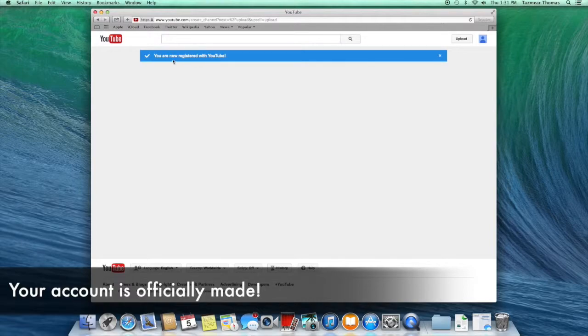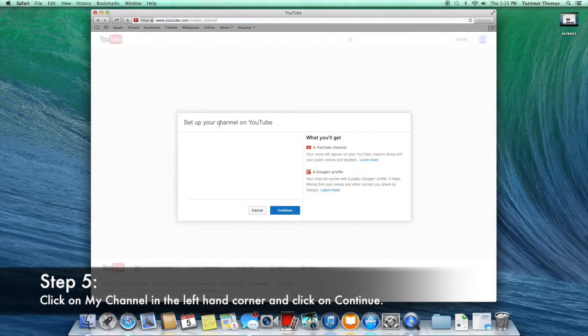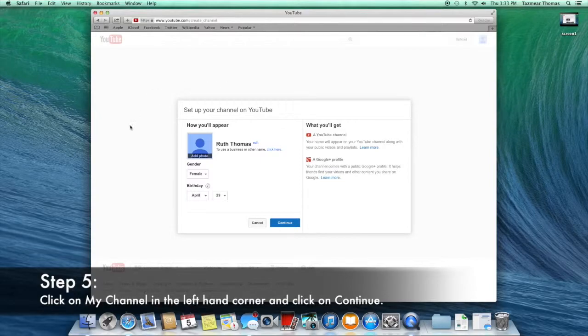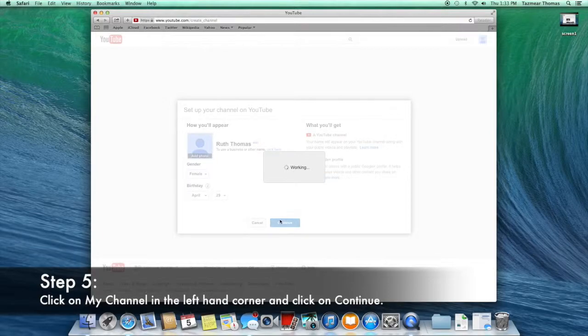To start up your channel so people can view it, click on My Channel where this little box will appear. You can edit it now, but you may edit it later. Click Continue to get your account up and running.